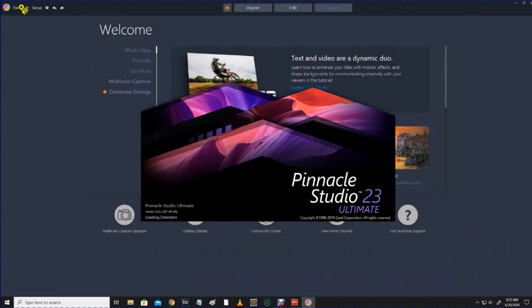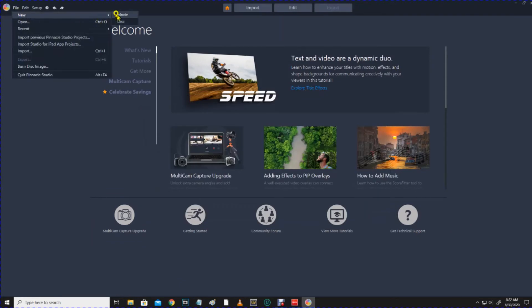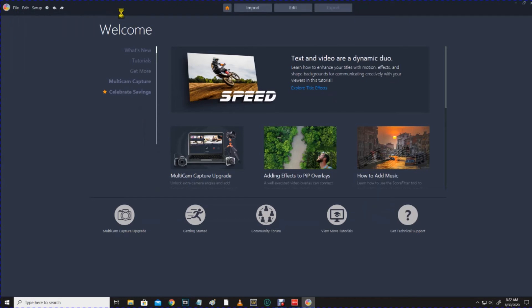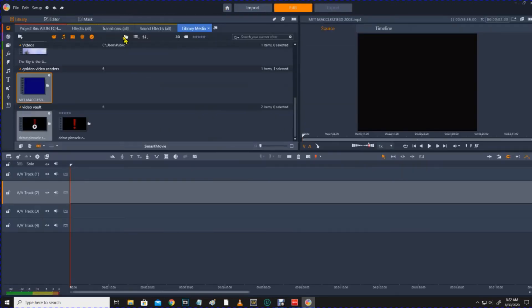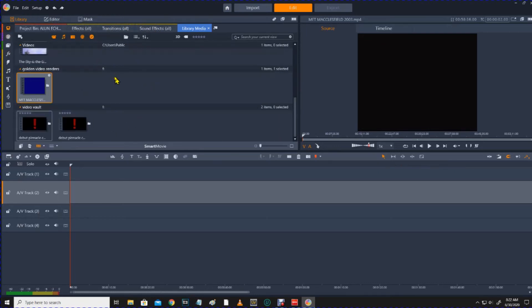Here we go. File. New. Movie. Now, the thing I don't like about Pinnacle is this opening page. I'm not sure what you can do about that. And it also leaves remnants of other projects up here. So, to me, it's not what I would call a clean opening.